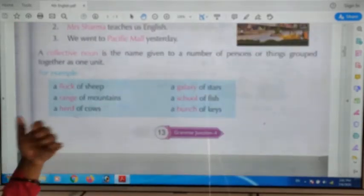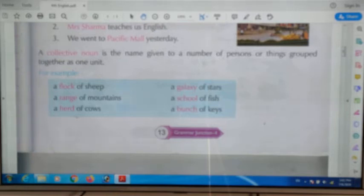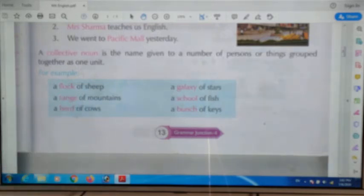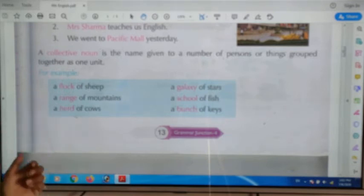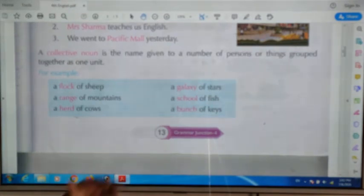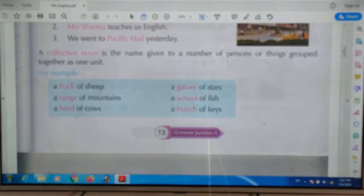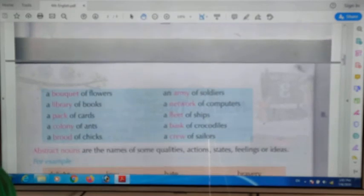A collective noun is a name given to a number of persons or things grouped together as one unit. For example: a flock of sheep, a range of mountains, a herd of cows, a sea of stars — many stars grouped together. Also, a school of fish when fish are all together.